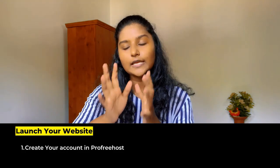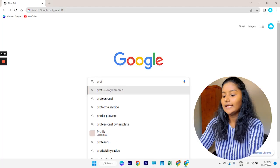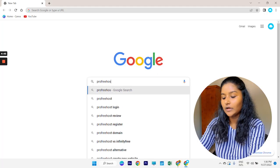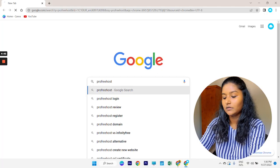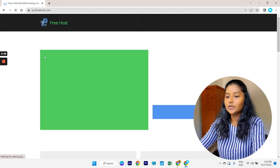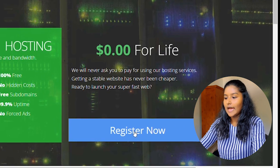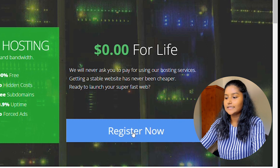The first part is to create your account in ProFreehost. ProFreehost is the website that helps us create our website for free. Now let's see how to create an account. First go to Google and enter ProFreehost, then go to the first website and click Register Now.